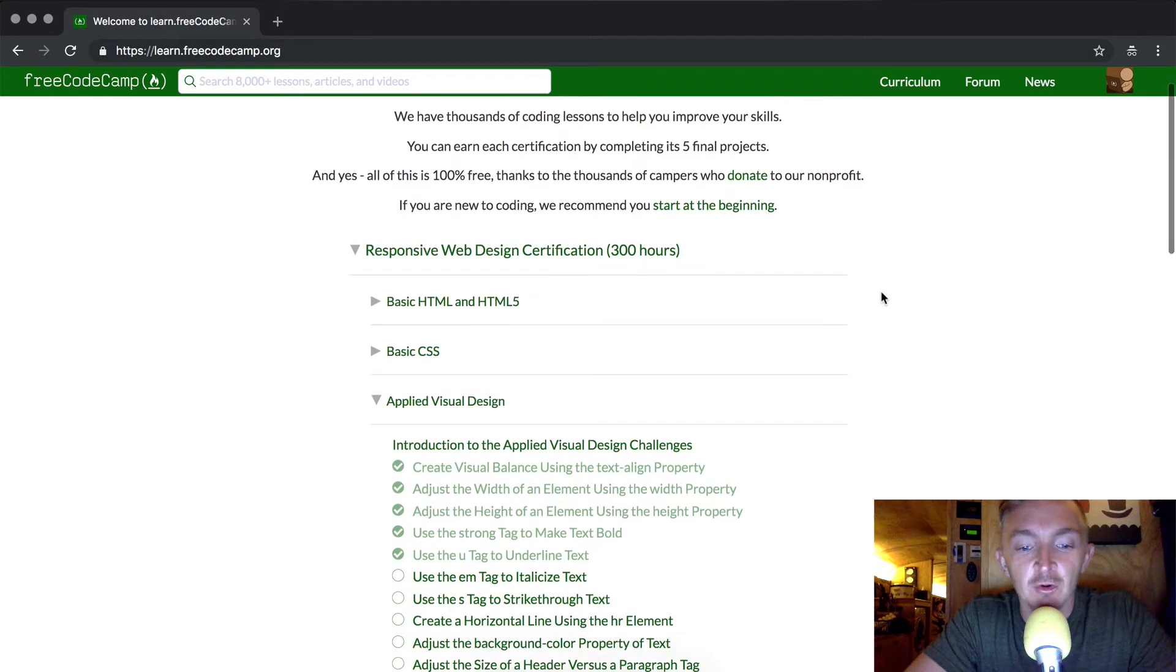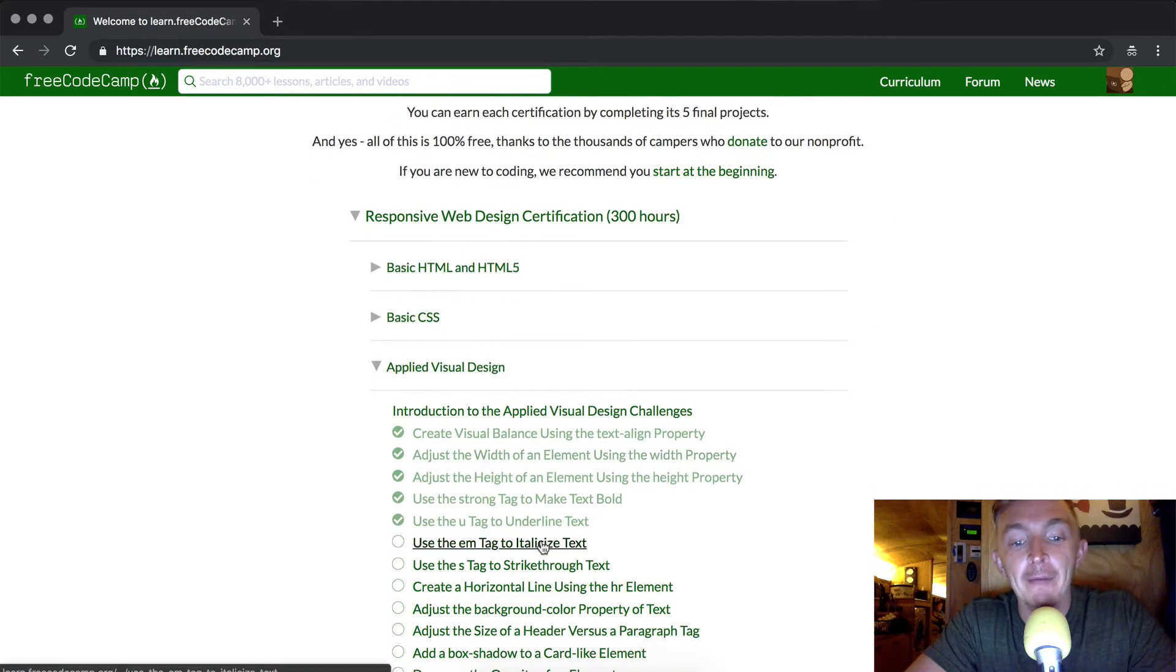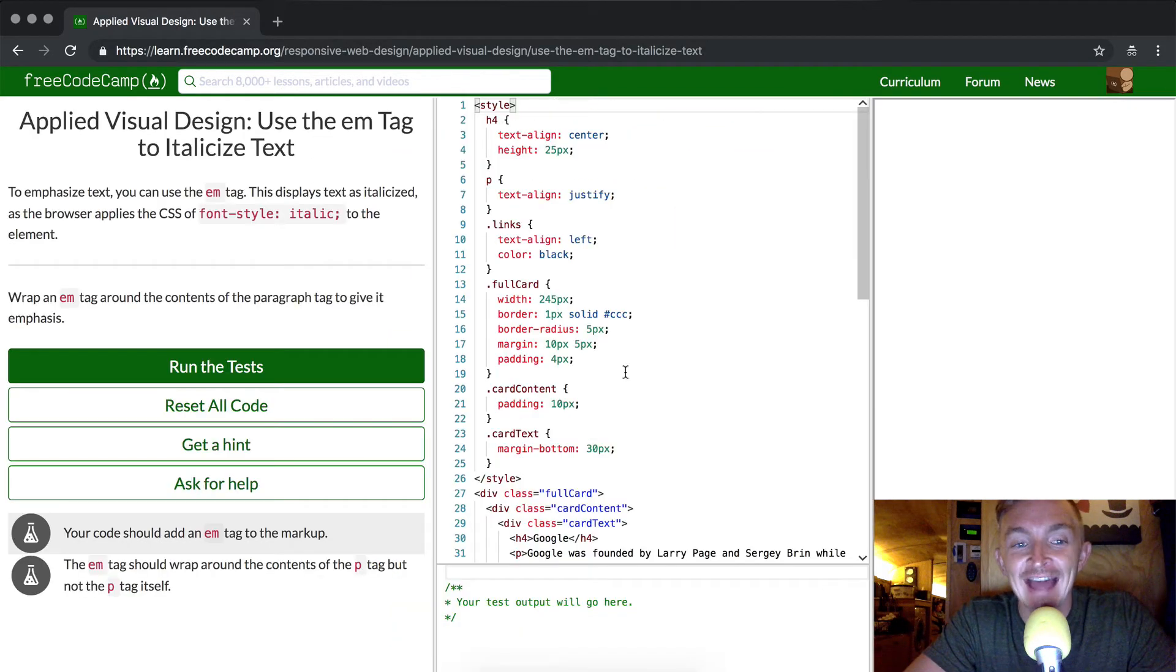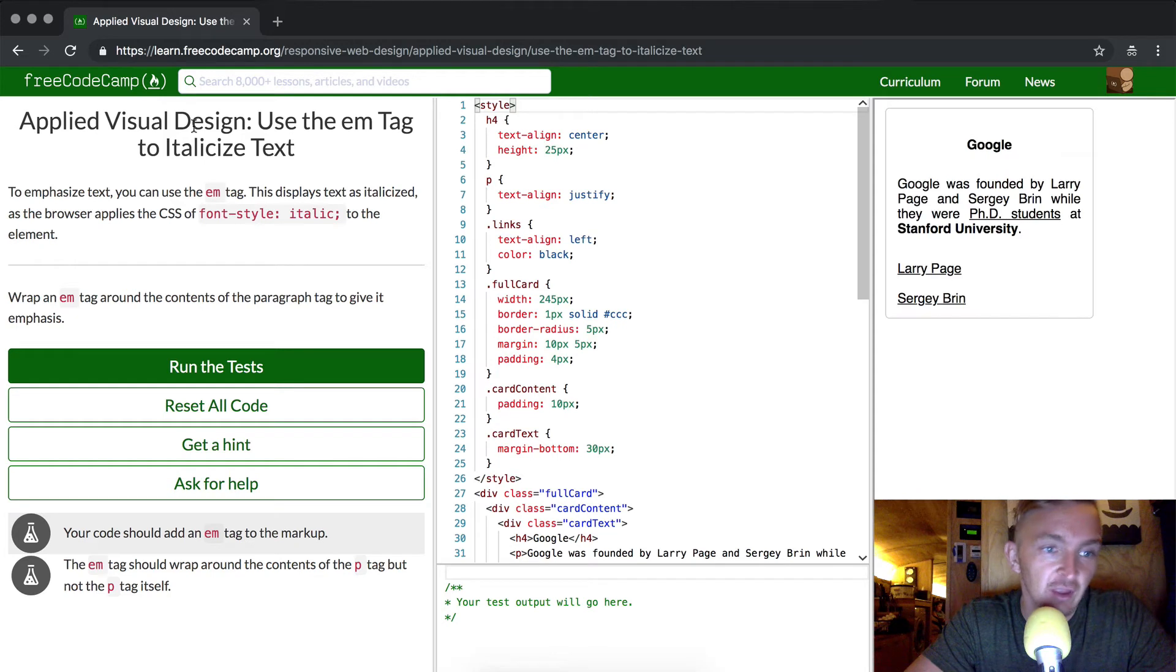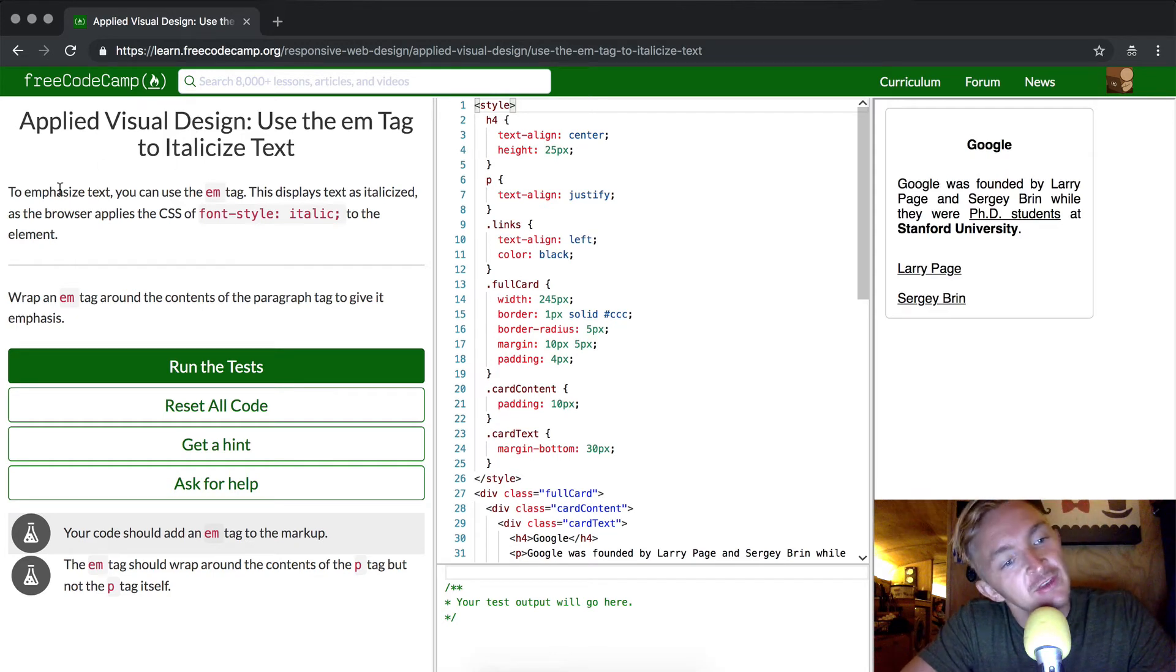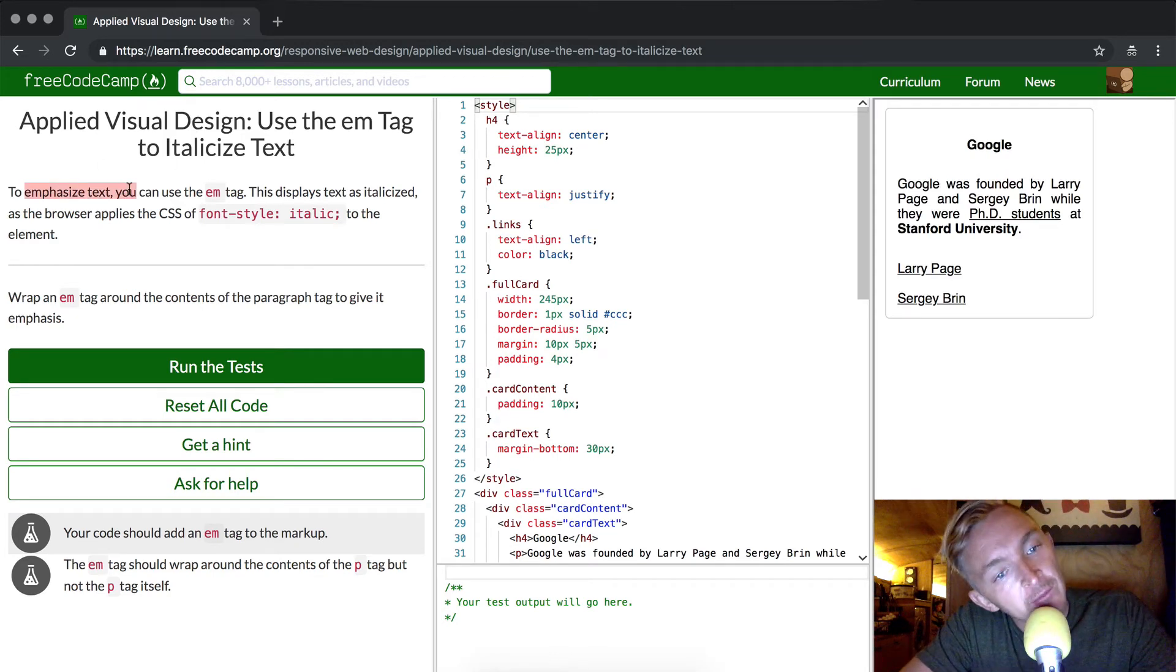Hey everybody, welcome back. Today we're going to use the em tag to italicize text, to emphasize. Emphasize text, you can use the em tag.